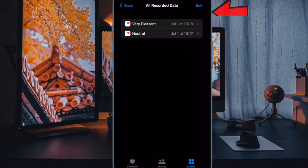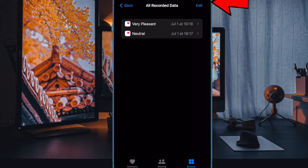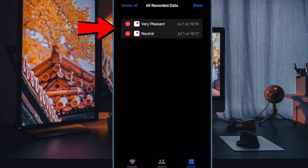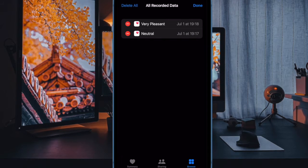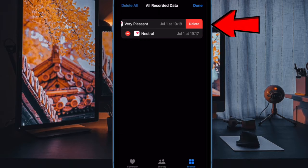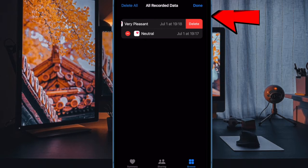Next up, tap on the Edit button at the top right corner of the screen. Then tap on the red minus button to the left of an item you want to get rid of. And finally, tap on the Delete button to confirm the action.